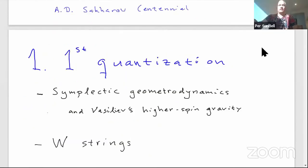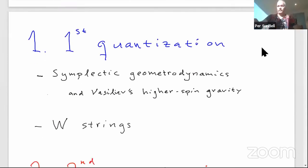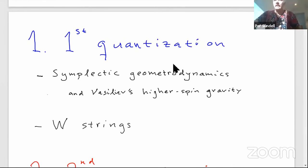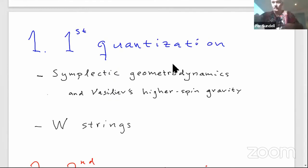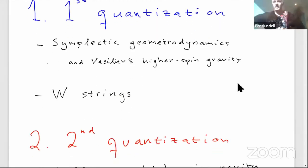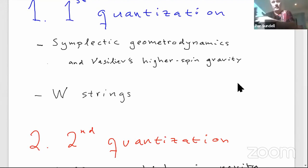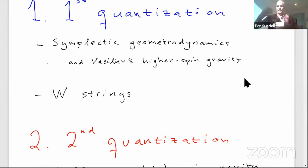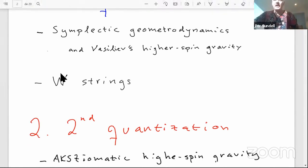The talk consists of three parts. First, some elementary facts about first quantization in relation to high-spin gravity — what we might call symplectic geometric dynamics. The quantum state moving on a symplectic manifold back-reacts to the symplectic geometry and the Hamiltonian's evolving state, analogous to how matter curves spacetime in Einstein's gravity. There are also important algebraic ingredients that pop up in W-strings.